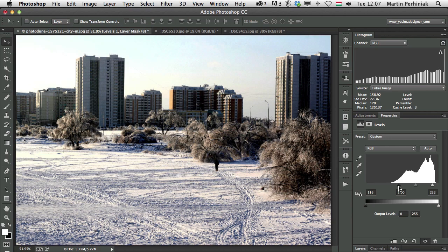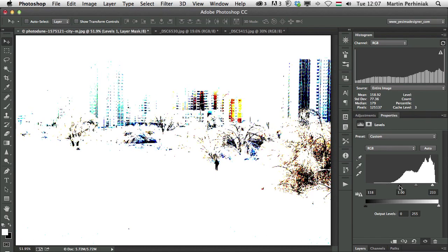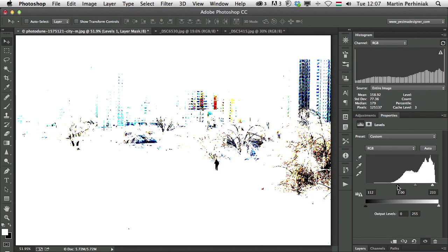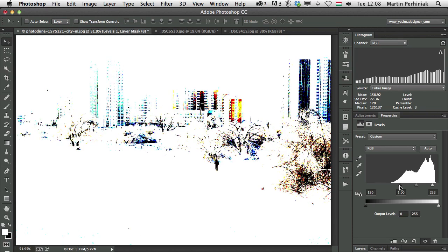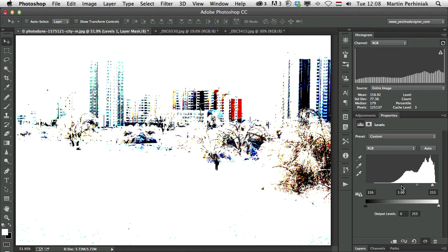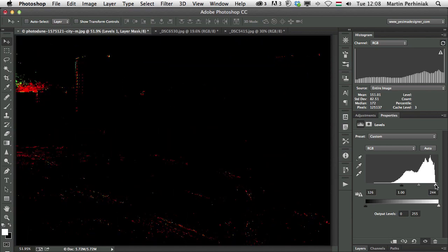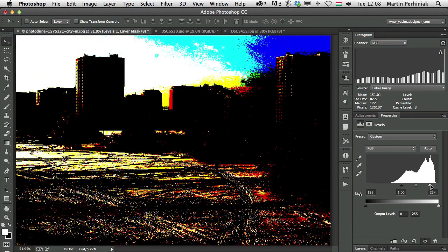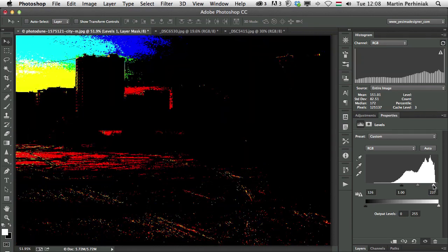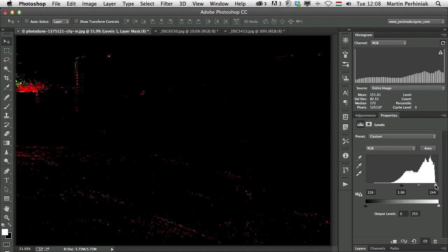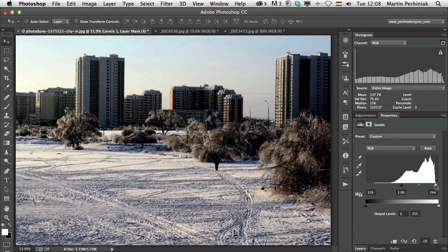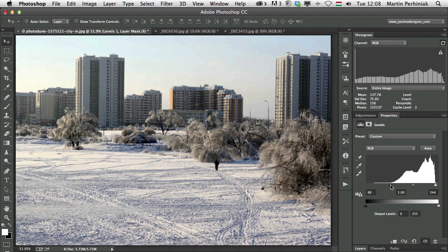And you can also see that by holding down Alt whenever you drag these points. So when you drag the black point, you can see all the details in the image which will be clipped and turned completely into black, and the same with white. Whenever you see details here appearing, that means you will be clipping those details and turn them to completely white. So you want to avoid this, but at the same time you might want to add more contrast and depth to your images.